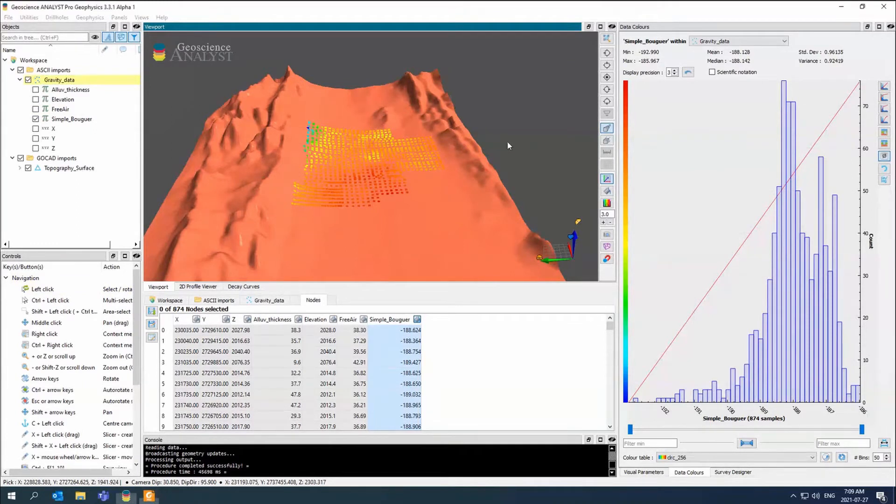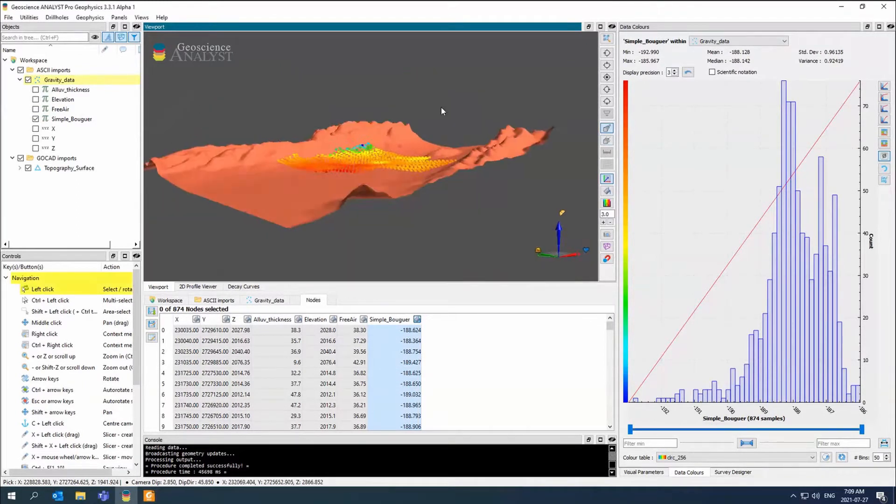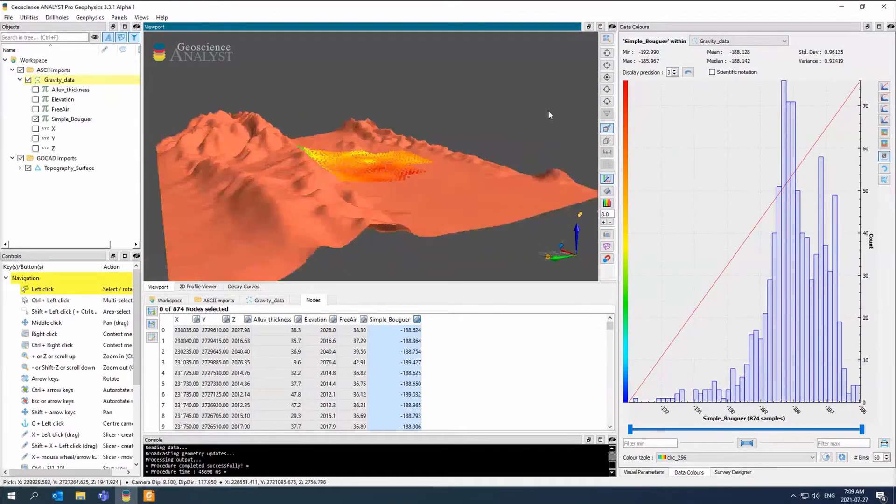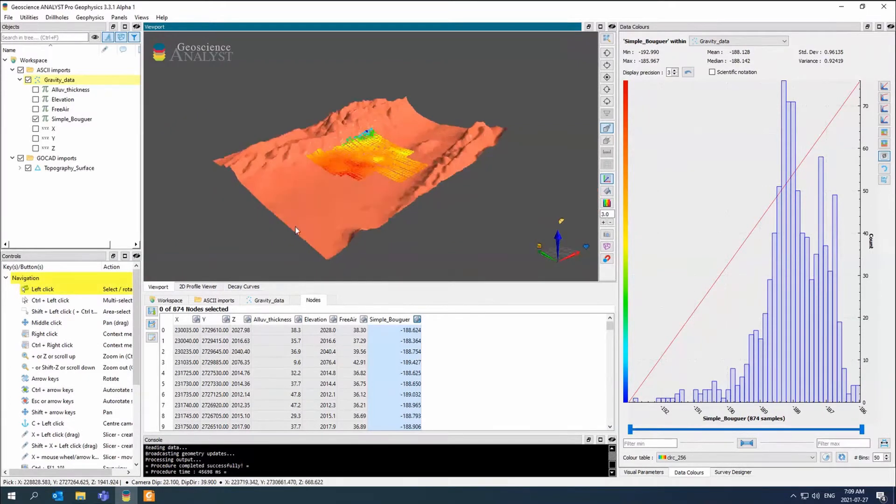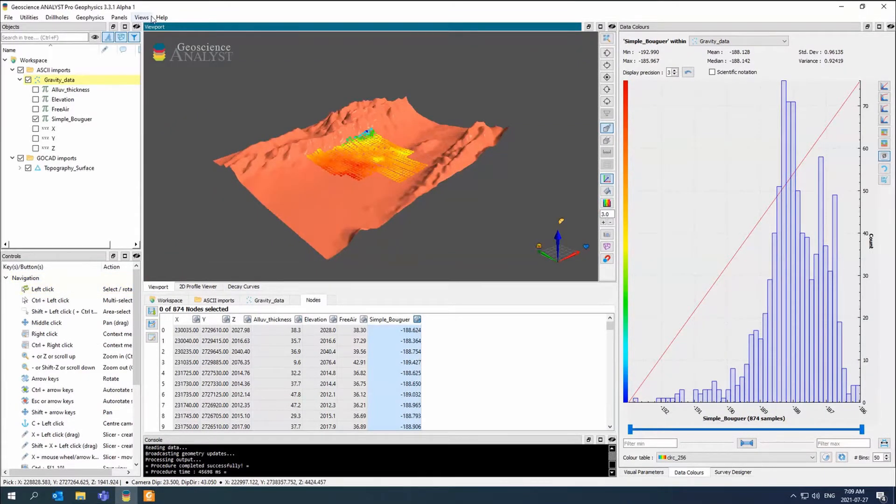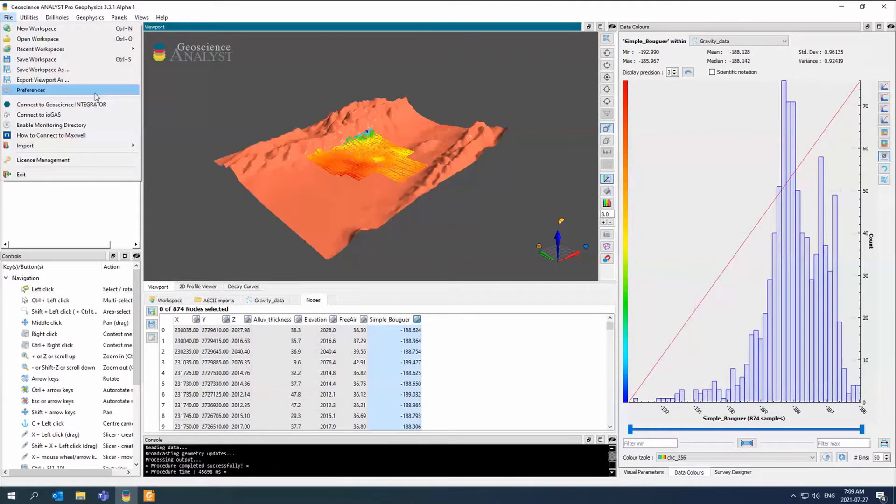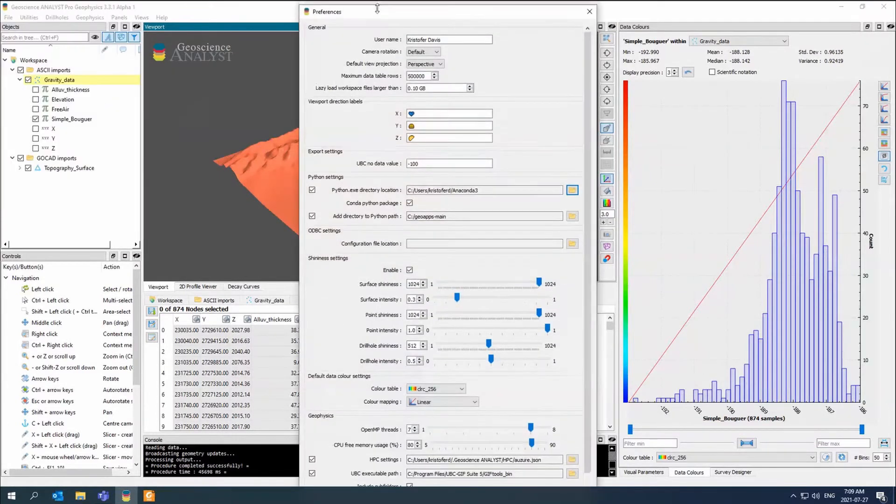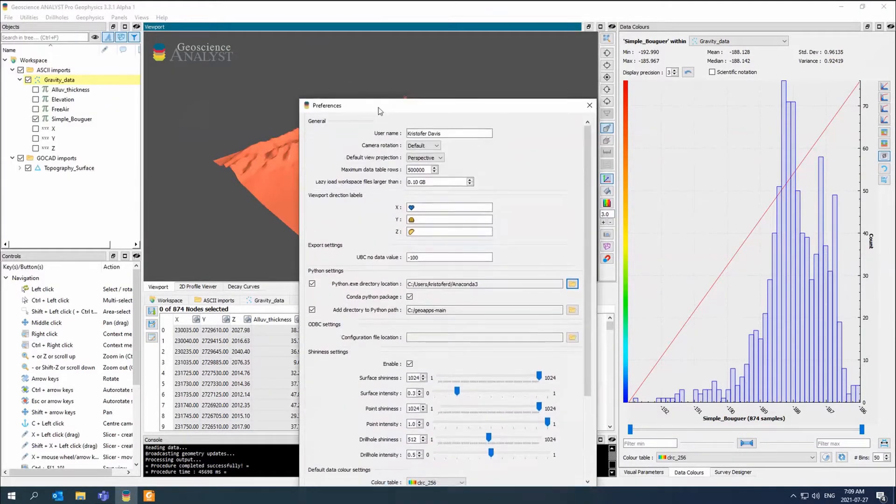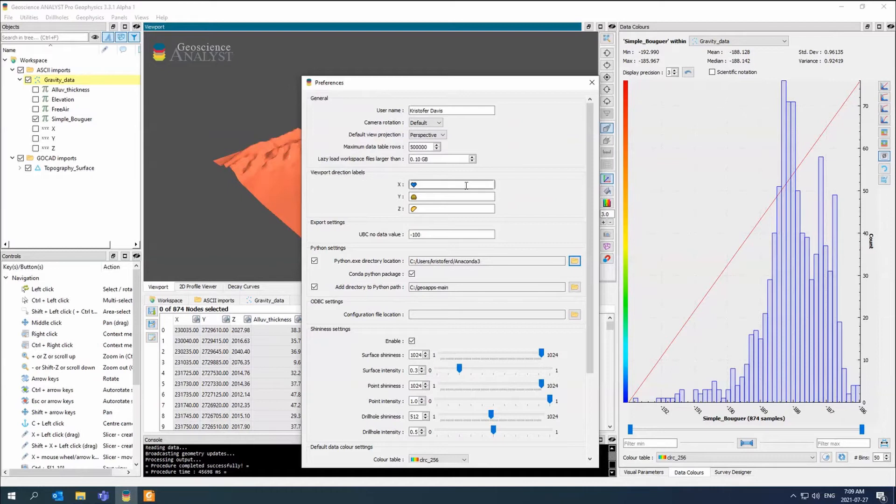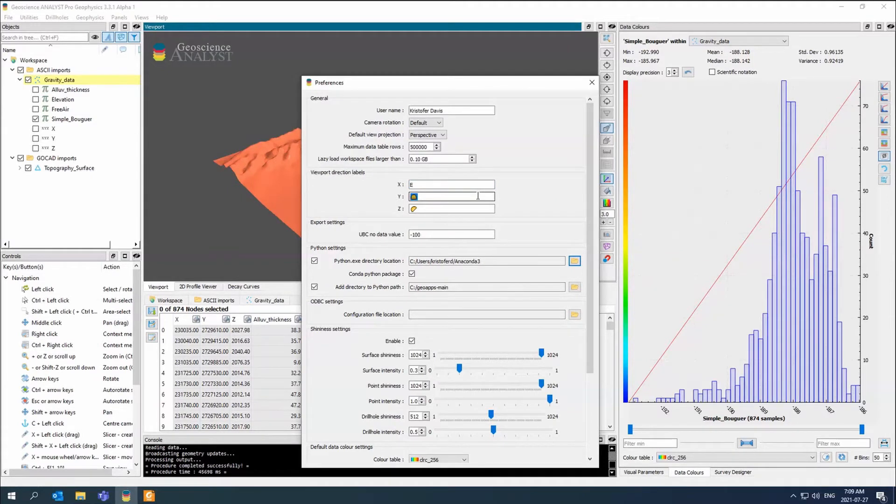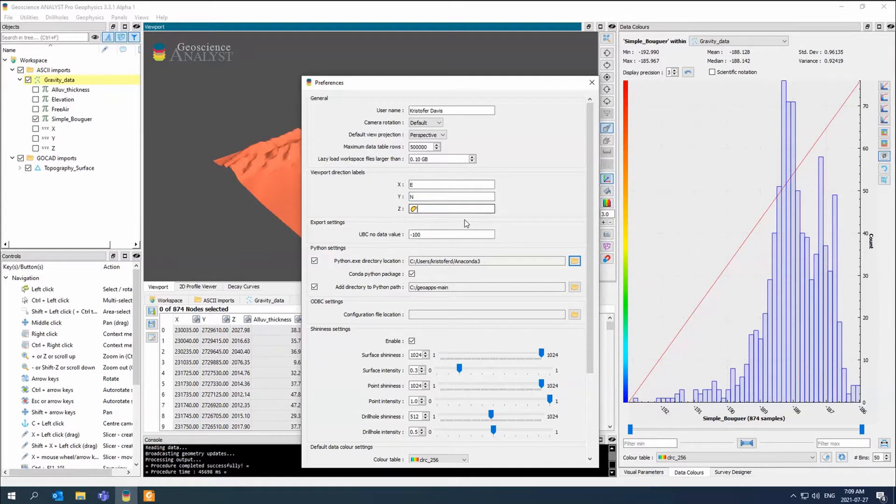We already have a simple Bouguer that's been calculated. In this case, we're going to want to see what these mountains do. In our new preferences, you should also have a viewport direction label.